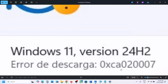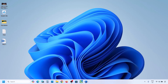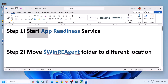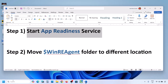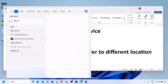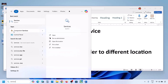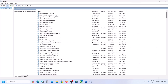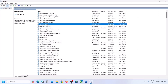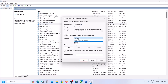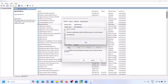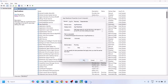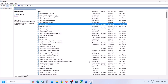If you are still receiving this error, follow the rest of the steps. The next step is to start the App Readiness service. Type Services in the Windows search box and click on Services. Find App Readiness, double-click on it, set the startup type to Automatic, click Apply, click Start if highlighted, and then click OK. Now try to update Windows 11.